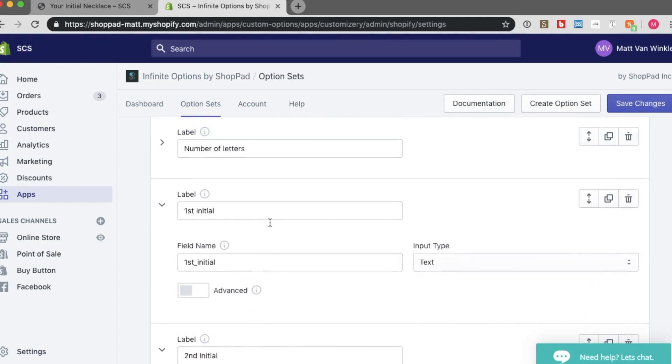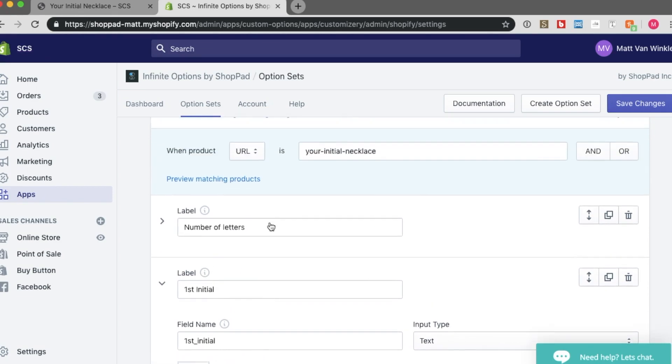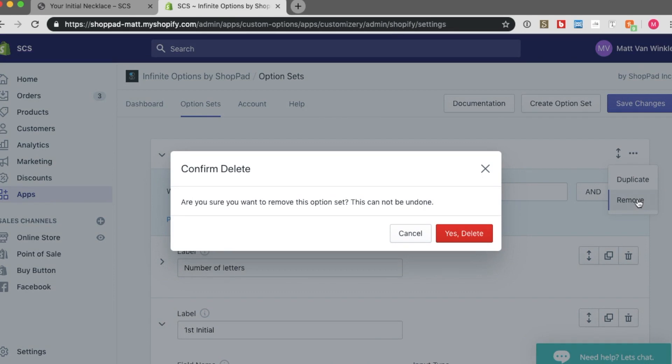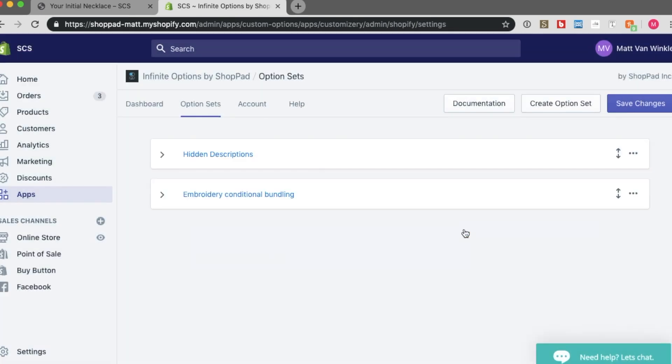But I'm not just going to show you this. I'm actually going to show you how to build that. So I'm going to remove this. Sad to see it go, but yes, delete.